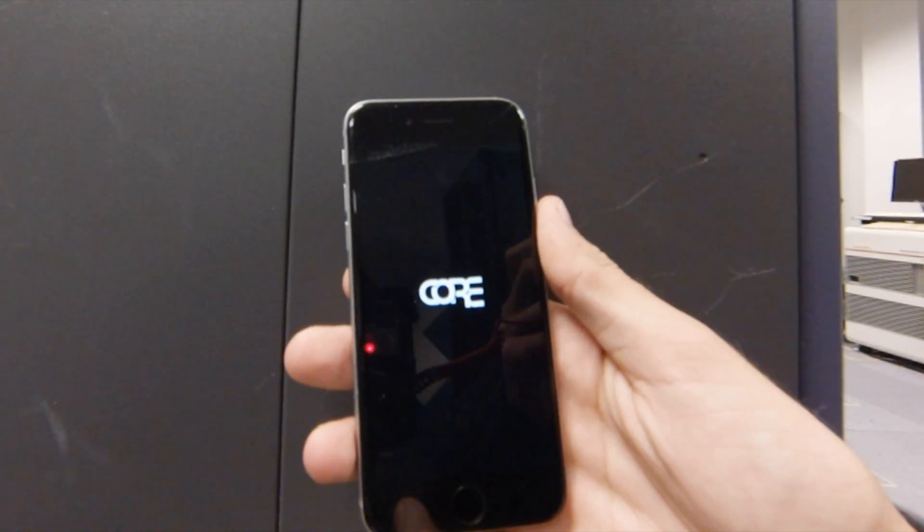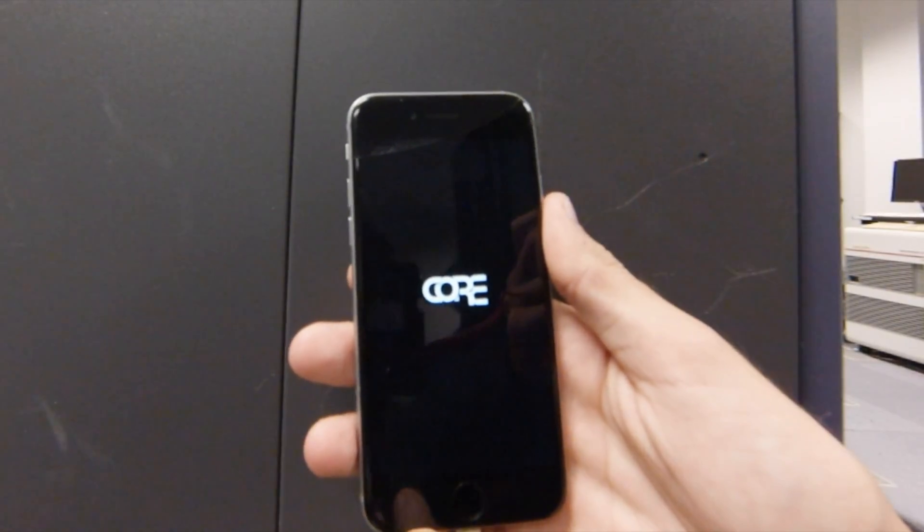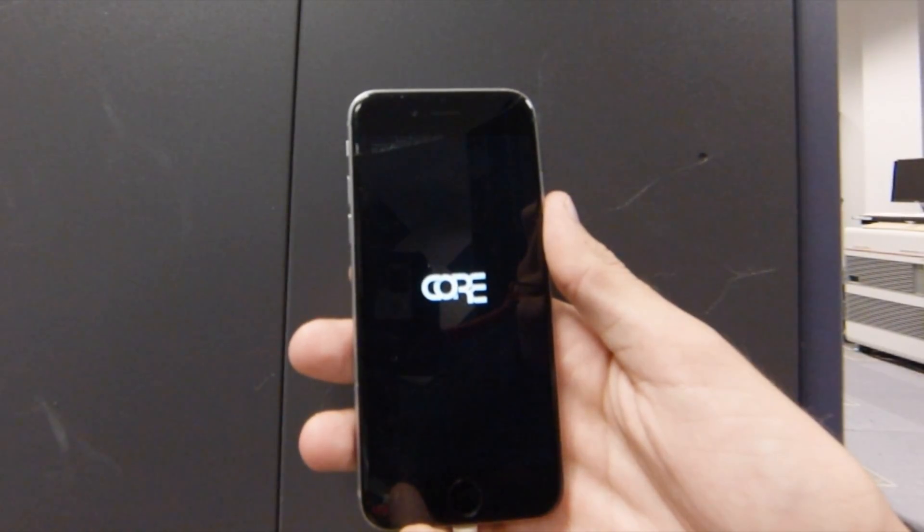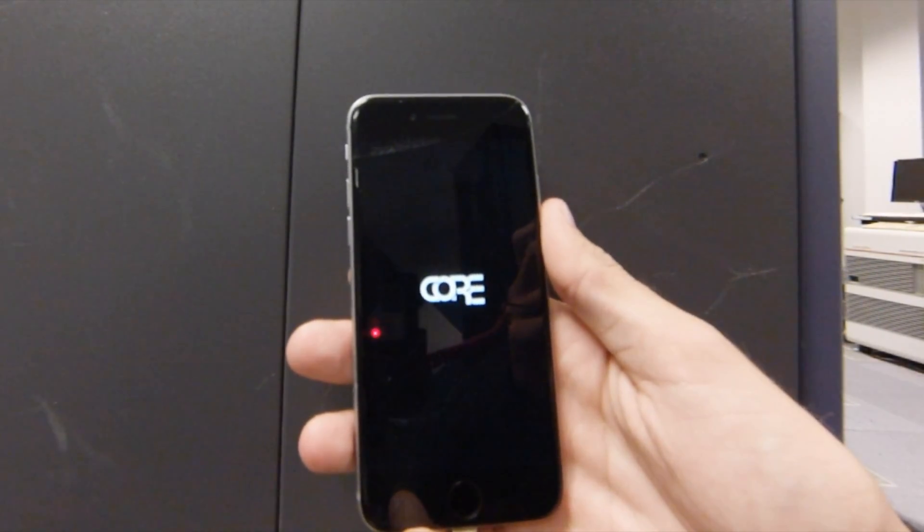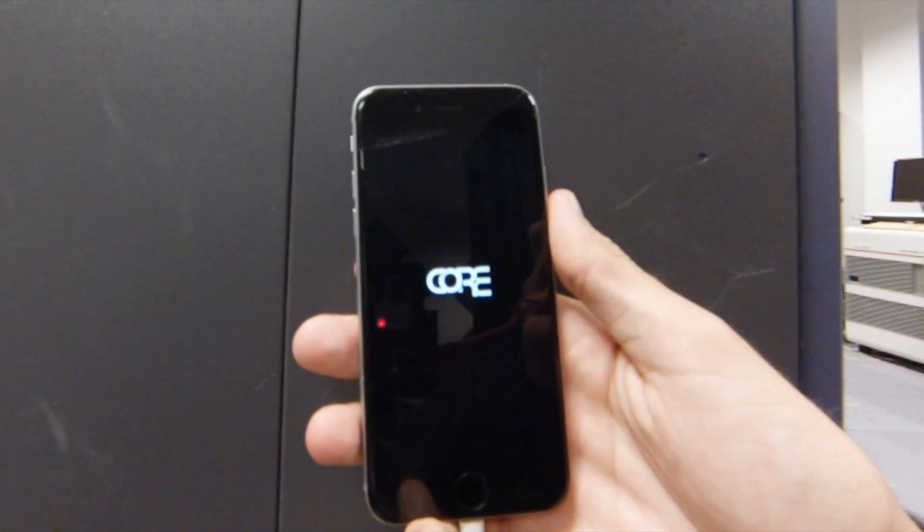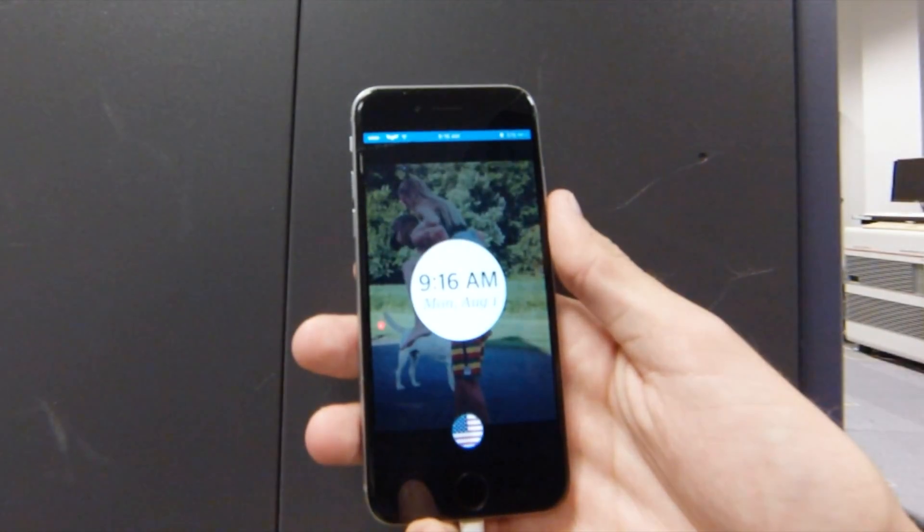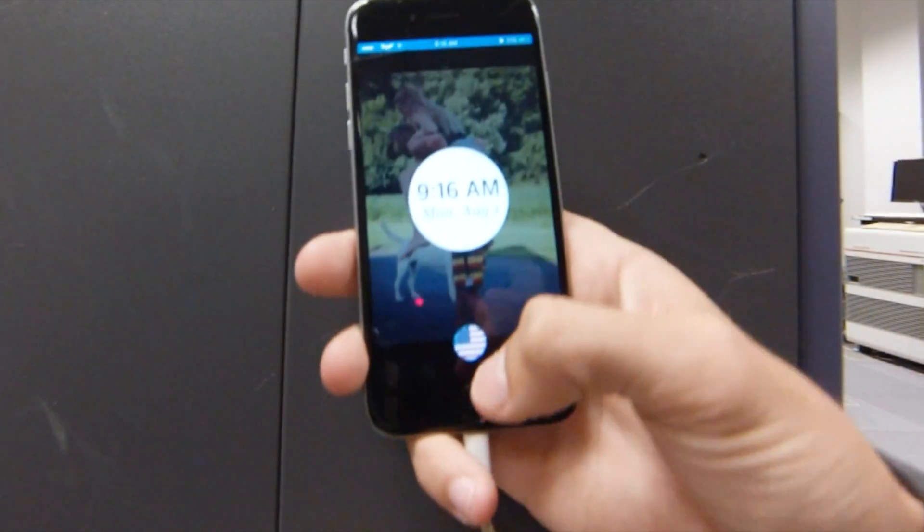So you can see here it's jailbroken again. And voila.